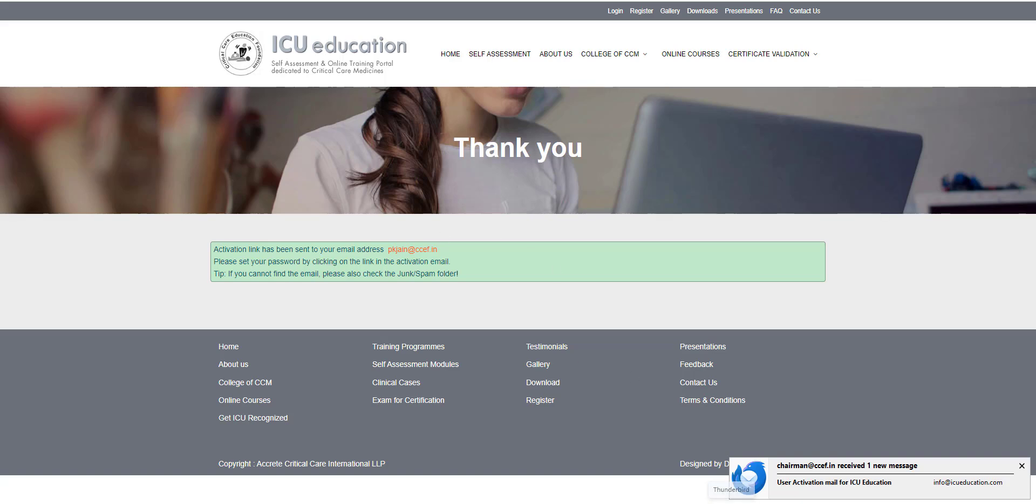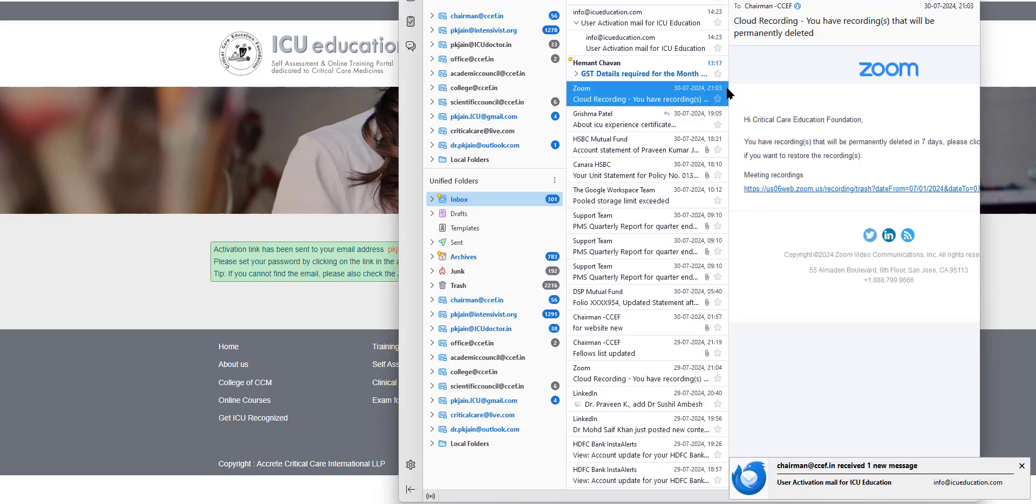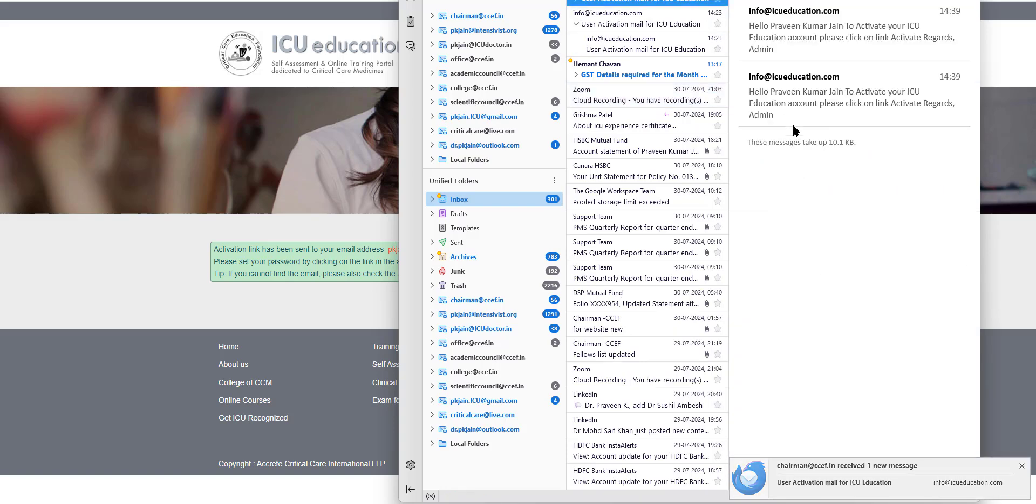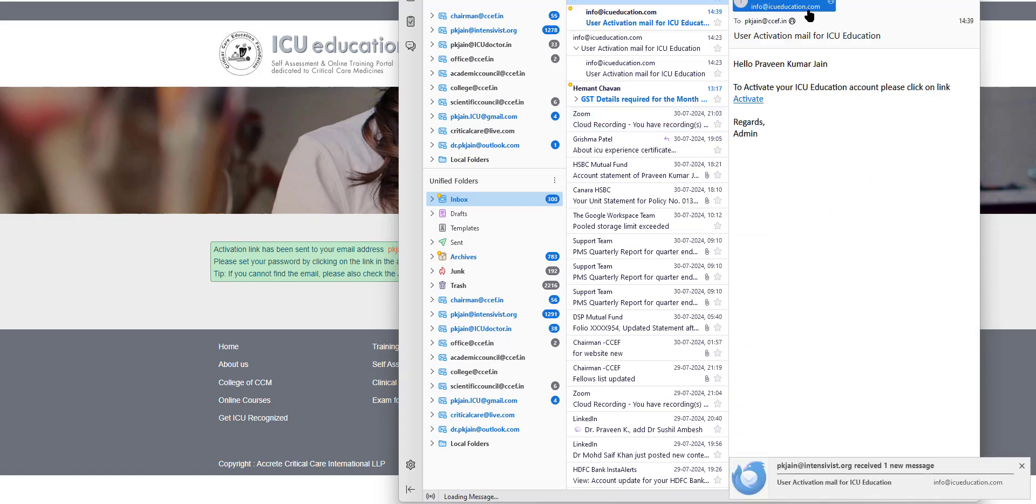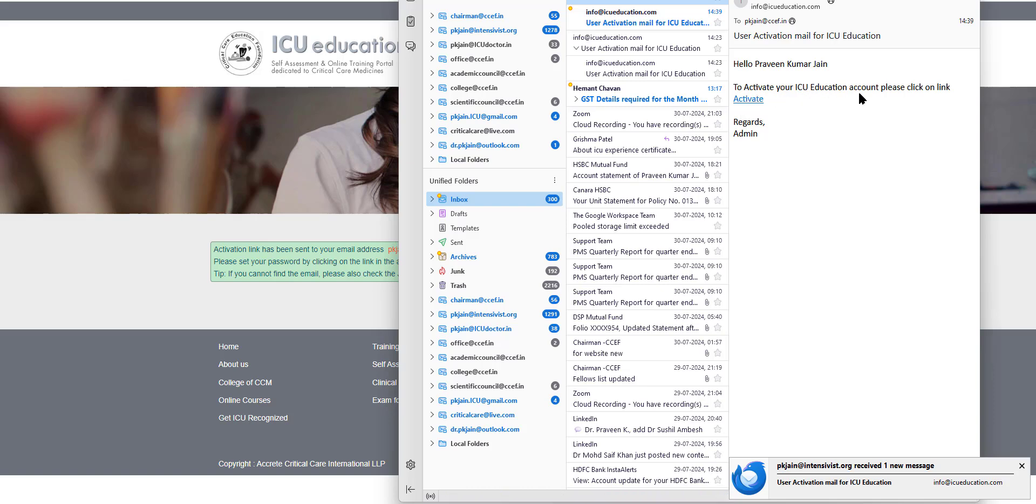So let's look into my email. And here I have received an activation code, which says to activate your ICU Education account, please click on this link. I click on this link.